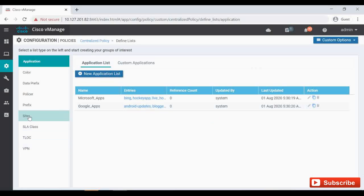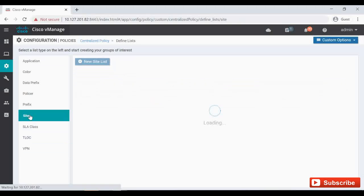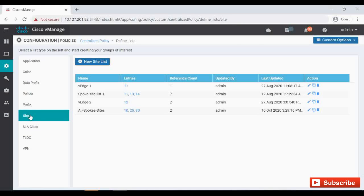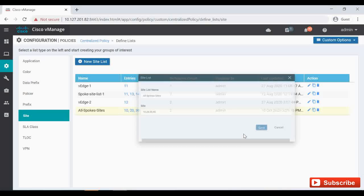I'm going to show you how to add a new site, so I'll click on site. This is the all-spoke site list which I already added with site IDs 10, 20, and 30 already entered. I'm going to click on edit and add site ID 40 into this site list for all spoke sites, and then save.